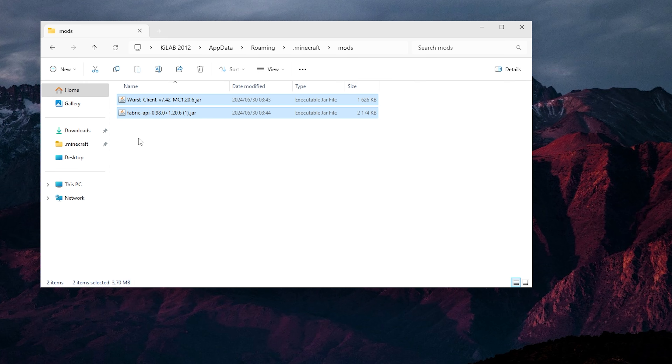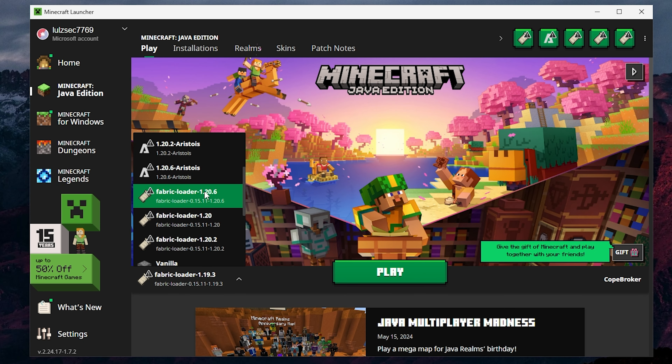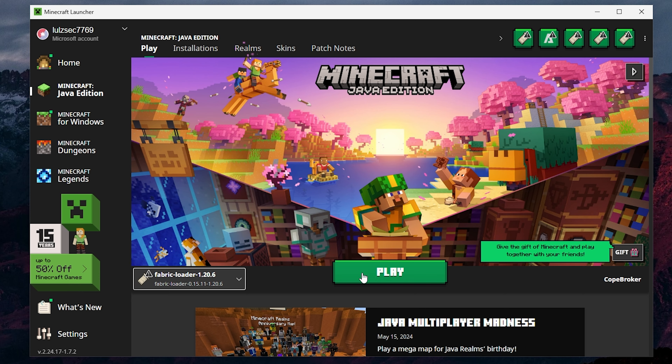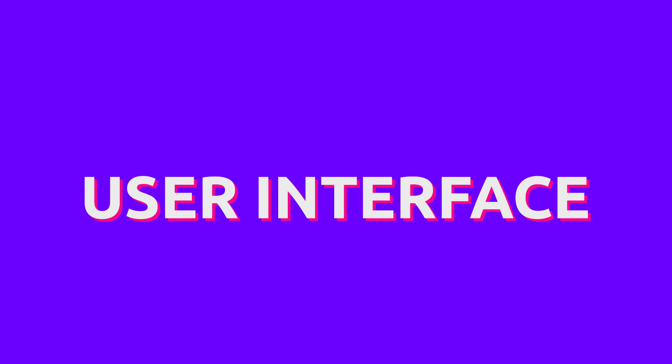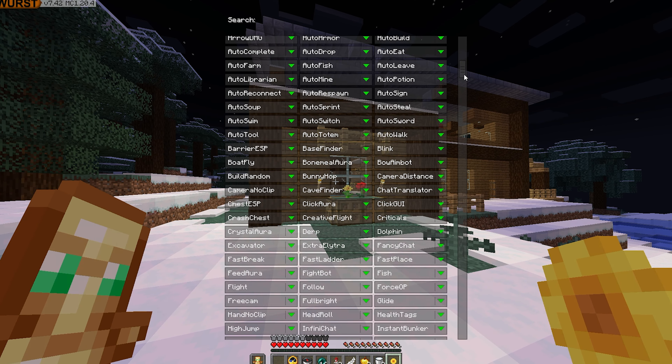Downloading Worst is pretty straightforward. Visiting their download page, you can choose a version of Minecraft and then you'll be taken to a page with all of the releases for that version. Worst requires the Fabric API to run, so you will need to download that too. For your convenience, the Worst devs have added a button to download this with one click, which is awesome. Once everything has downloaded, place the Fabric API and Worst client jar file in your mods folder and launch a new instance of Fabric. The process is not difficult, but it is not as convenient as other clients with custom launchers, so I give it 8 out of 10.